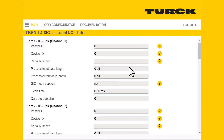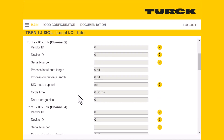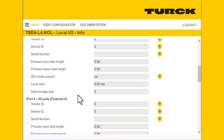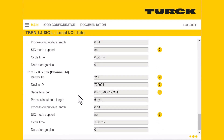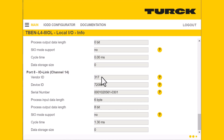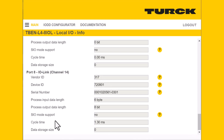Lastly, the info tab gives you general info about whatever device you have plugged into your port. For example, I have our inclinometer plugged into port 8, so it gives us our vendor ID, the device ID, your process data length for input and output, and your average cycle time.